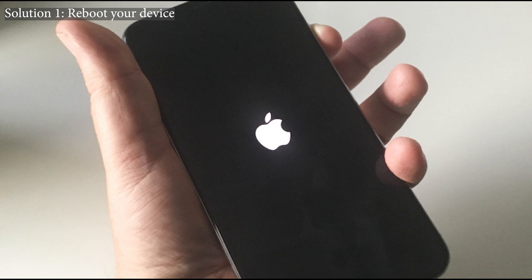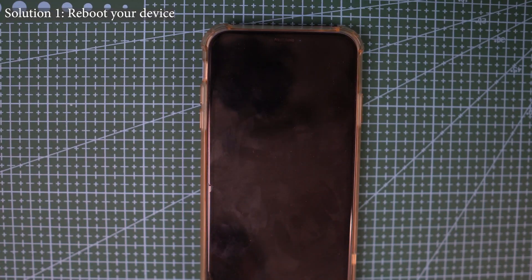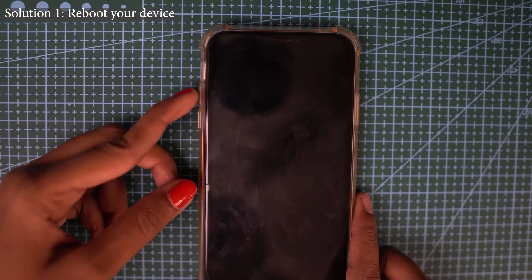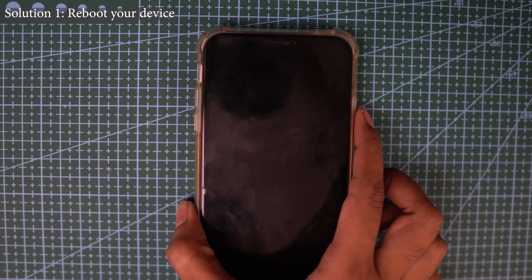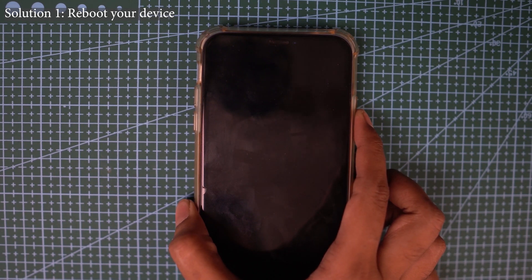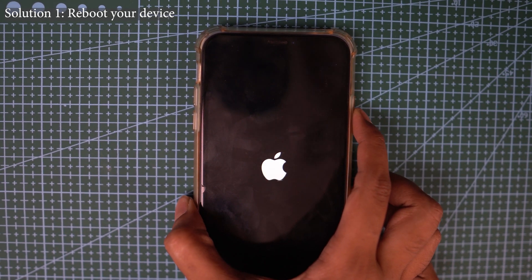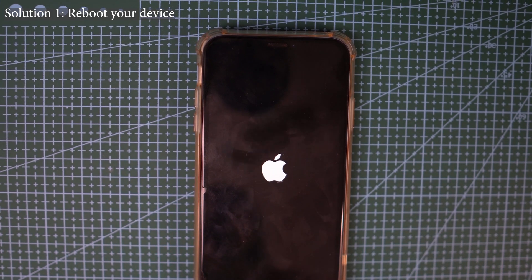Solution one: reboot your device. The first thing you have to do is rebooting your device — it's a very simple method, and many people have tried this and there is no more crashing issue on the iPhone. Press and hold the volume up and volume down button once and then release it. Finally, press and hold the side button until the Apple logo appears. Your phone is rebooted now.